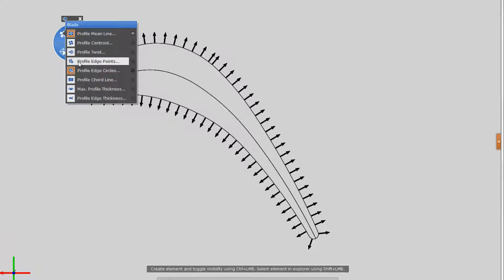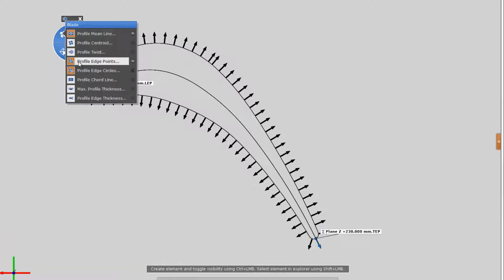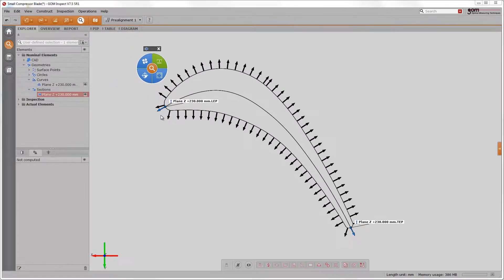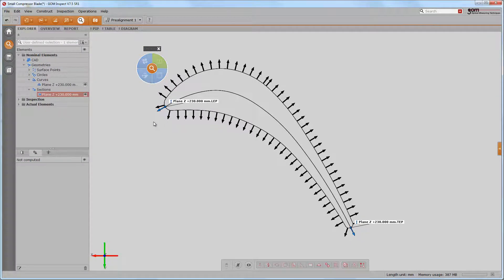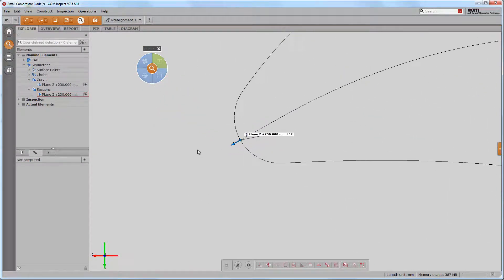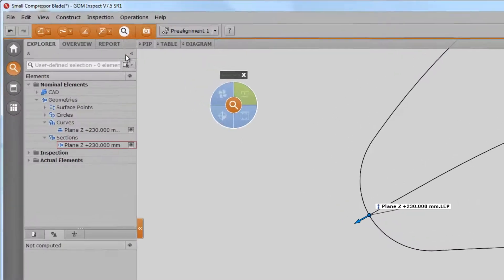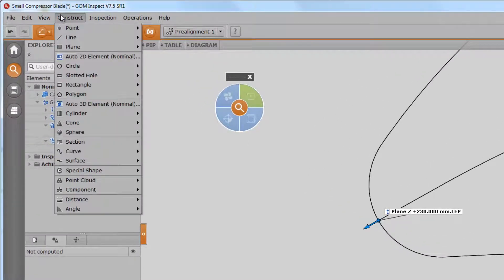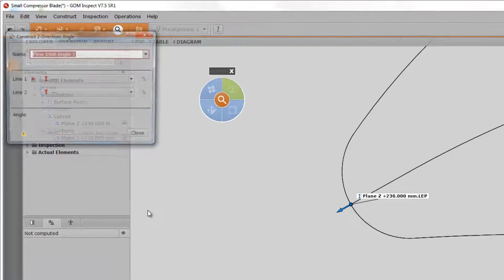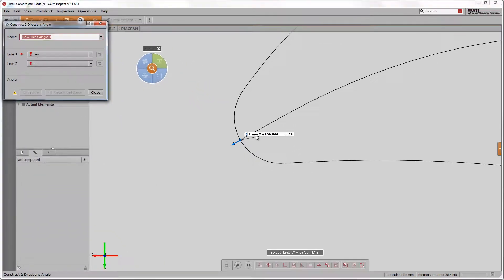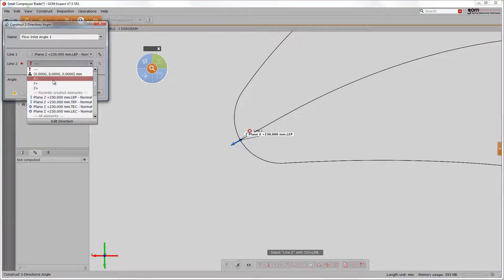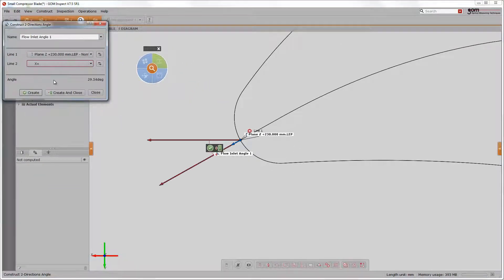Let me show you how it works. We construct edge points first, which are the piercing points between mean line and section. Now, we use a two-direction angle to measure the angle between the edge points and the turbine axis and reference the construction on the scanned data.